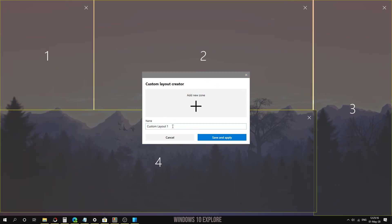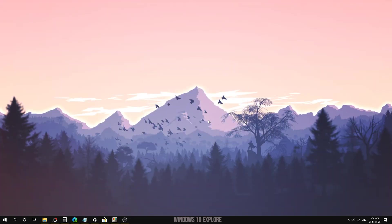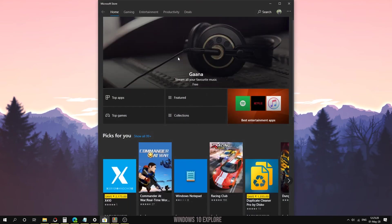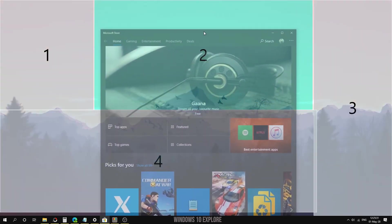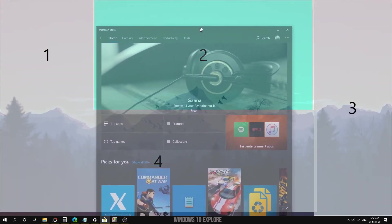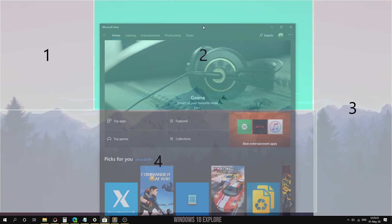We can give a name to the custom layout and click on 'Save and apply' to save the settings. After applying the settings, we just use Shift and drag and drop method to drop them in their expected window.